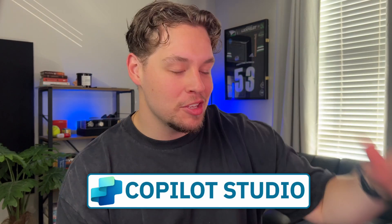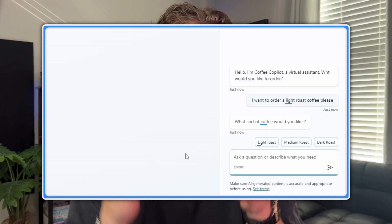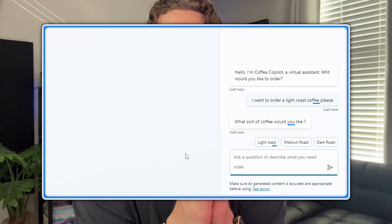If your copilot that you are building in Copilot Studio keeps doing this, then I have a secret for you. It is that you need to be utilizing topic inputs. Now, if you need to know how to set up topic inputs, you are in the right place because that is exactly what we're going to be talking about. Everything you need to know in this video right now.